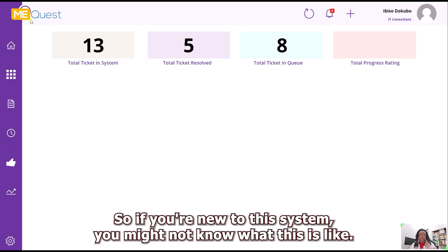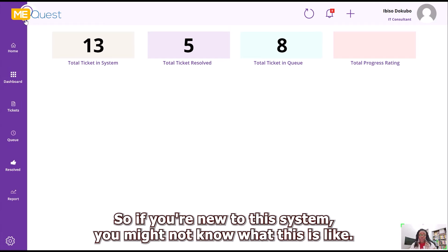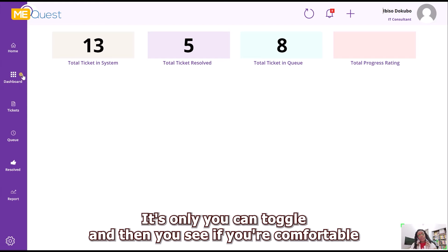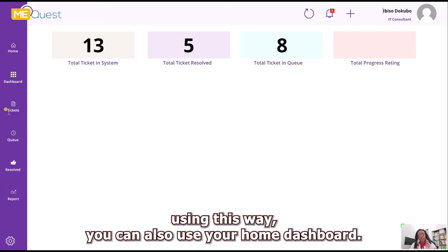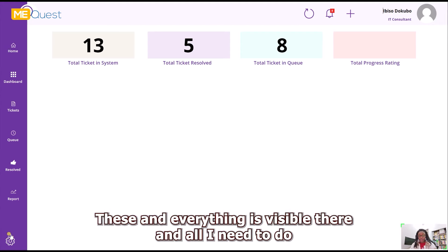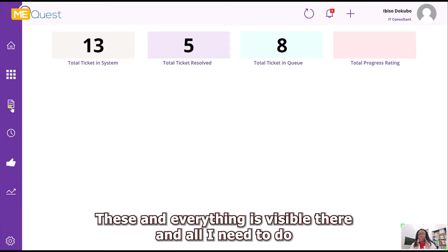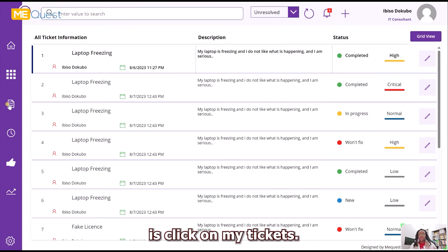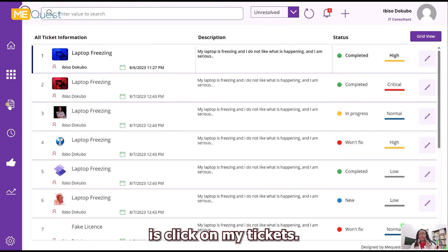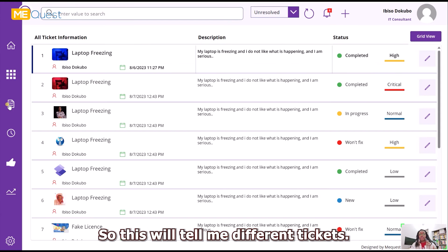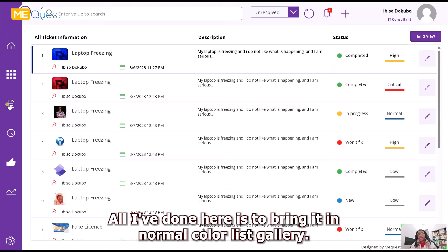The dashboard includes sections: Home, My Tickets, All Tickets in Queue, and Resolved. You can toggle between a compact sidebar and a full visible dashboard. If you're more comfortable with the full dashboard view, you can expand it and everything is visible there. All I need to do is click on My Tickets.